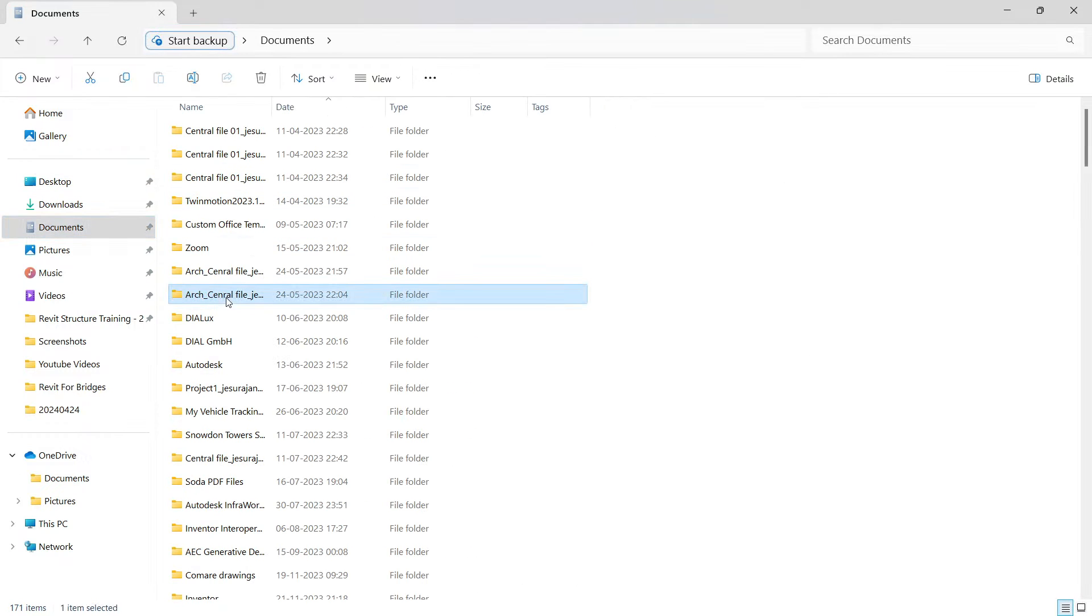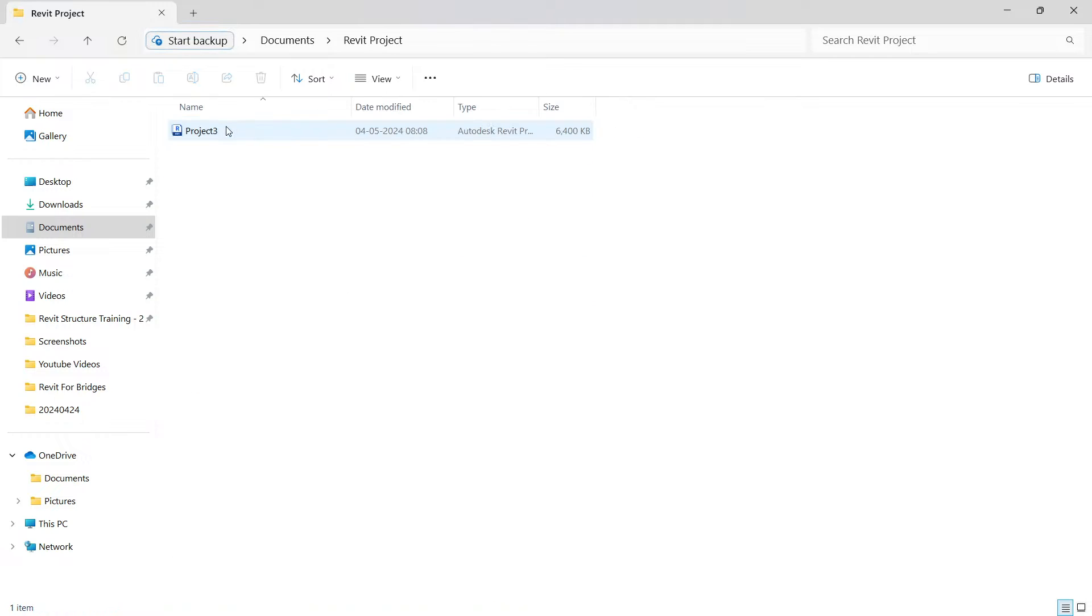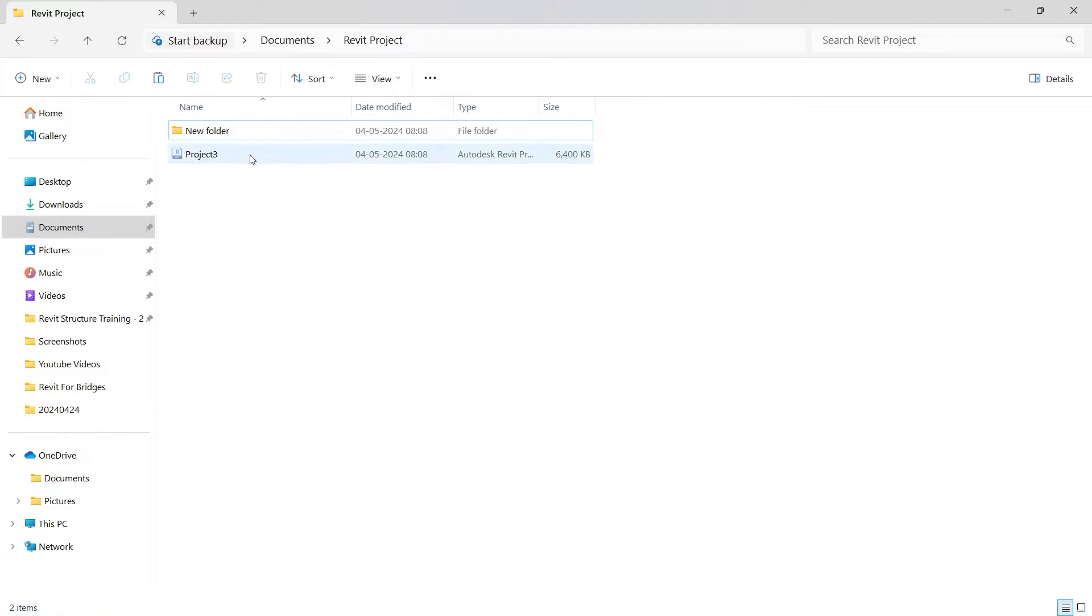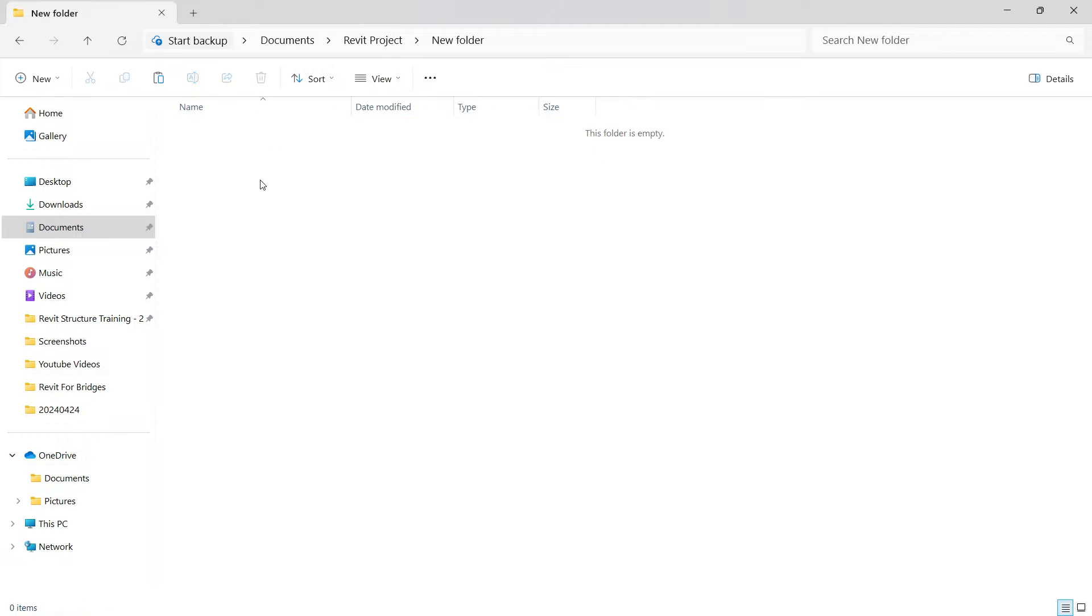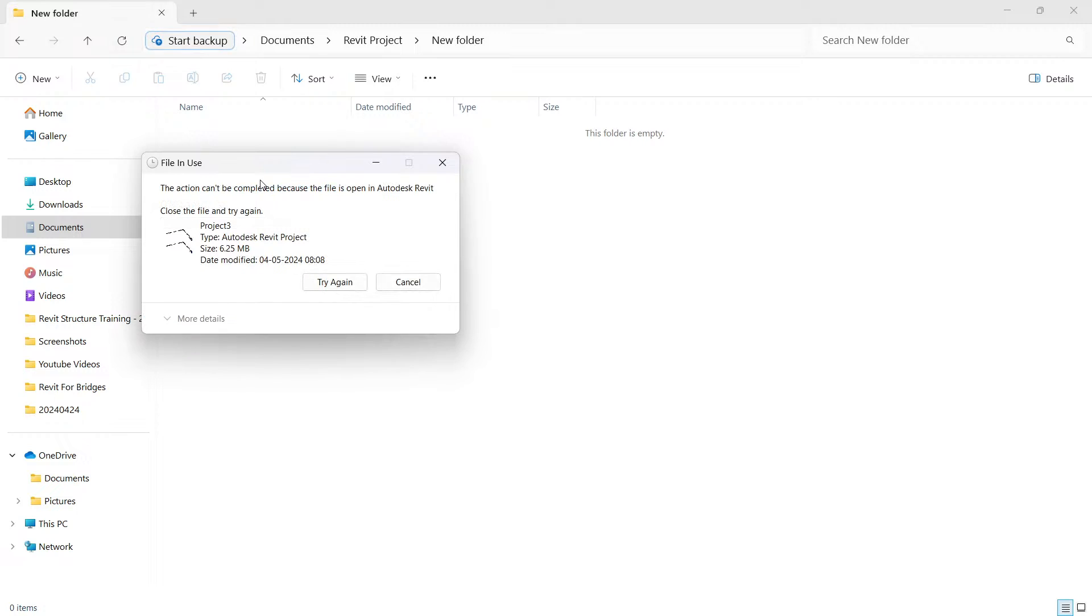So an important learning is if you want to move the file to a different location, what to do? You can directly cut, copy, paste. Easy. For example, here I'm going to keep this file inside a new folder. So I can just straight away move this file.